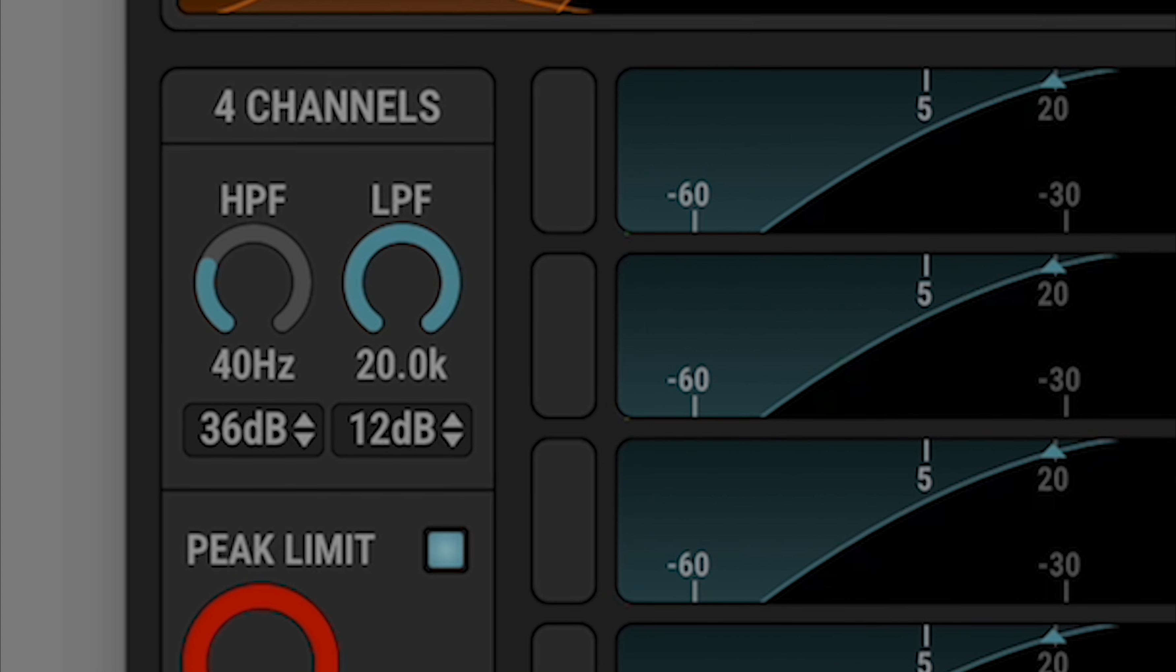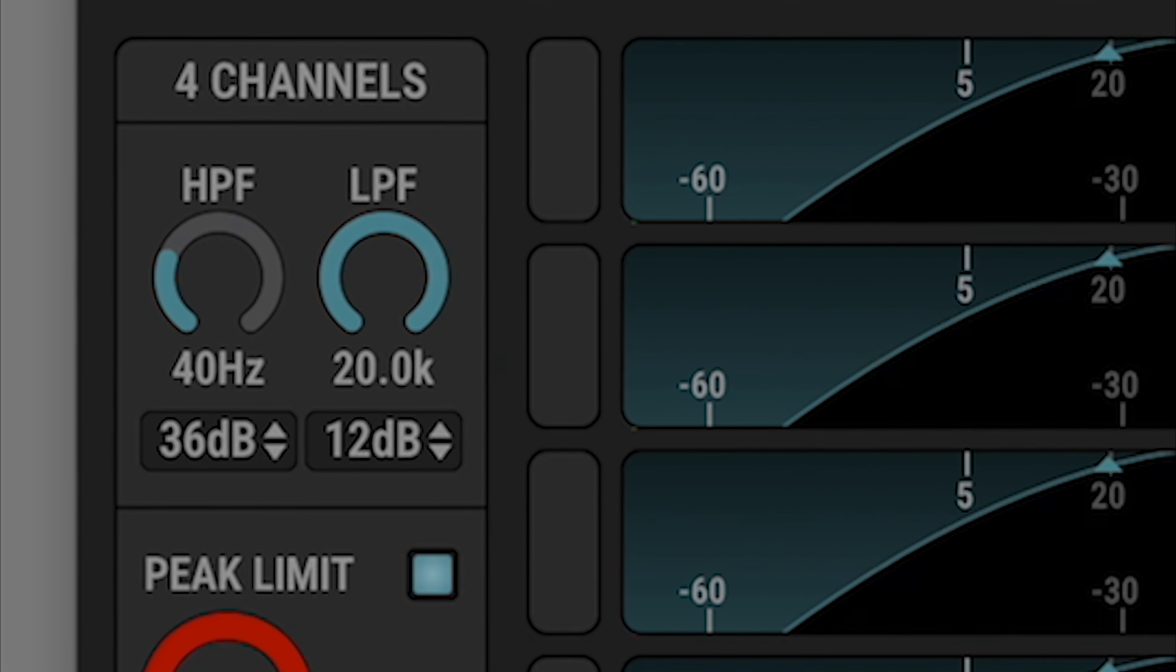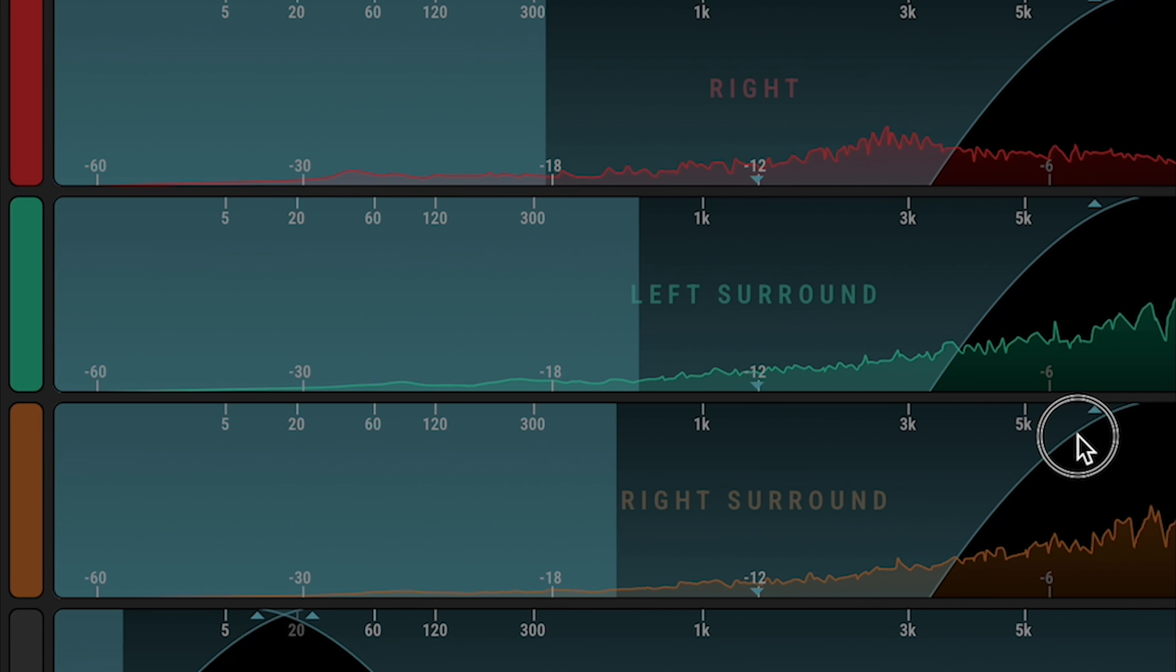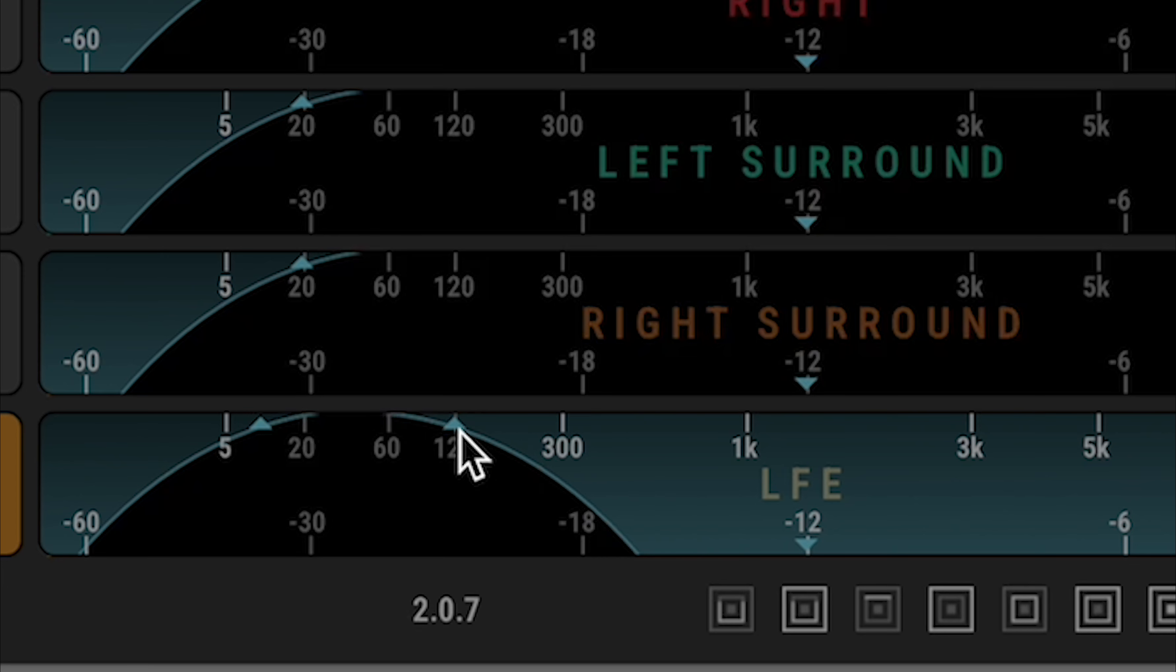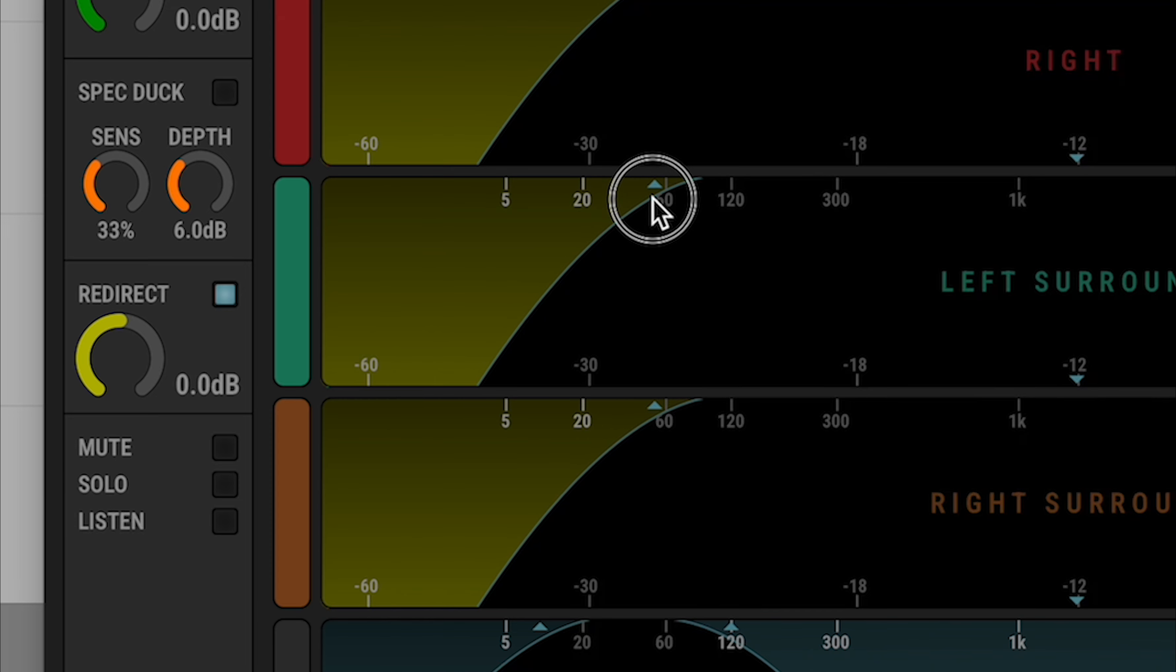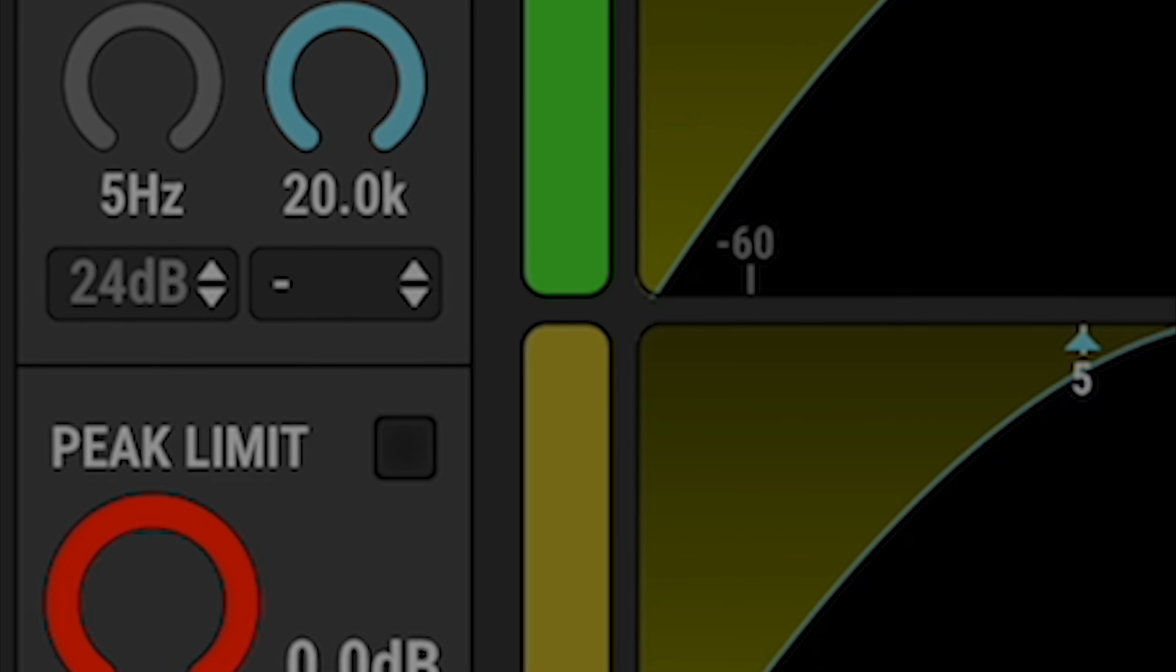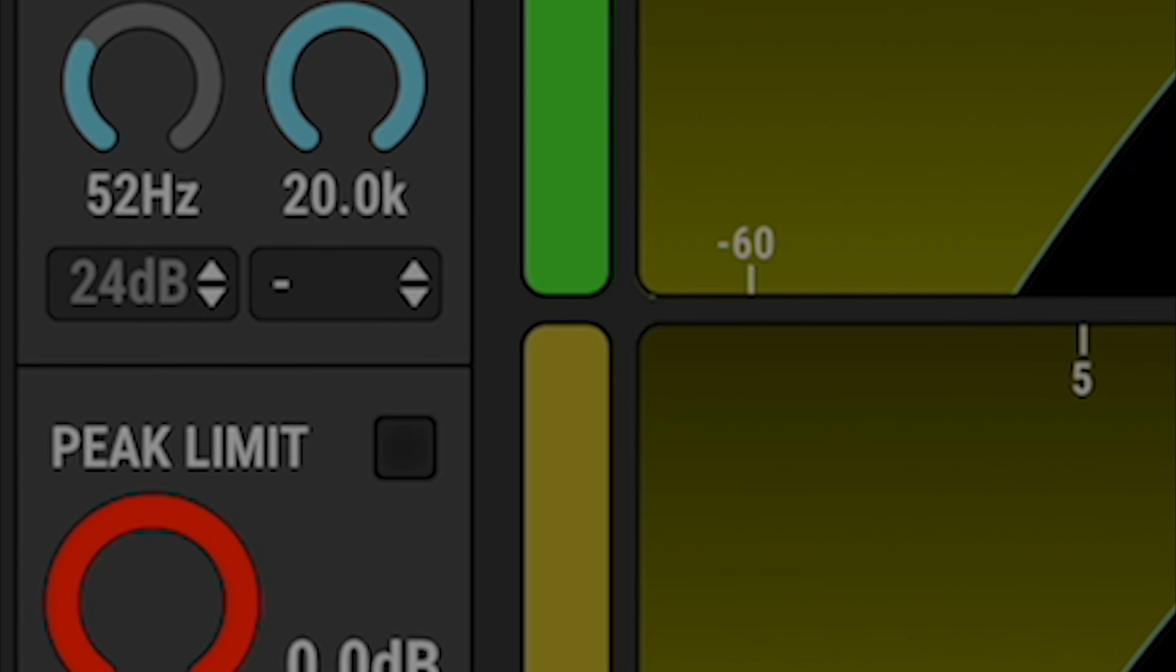The HPF and LPF controls set the frequency and slope of these filters. You can command click on the filter handle to switch slope. Note that when redirect mode is engaged, the slope controls are disabled as a fixed 24 decibel slope is enforced.